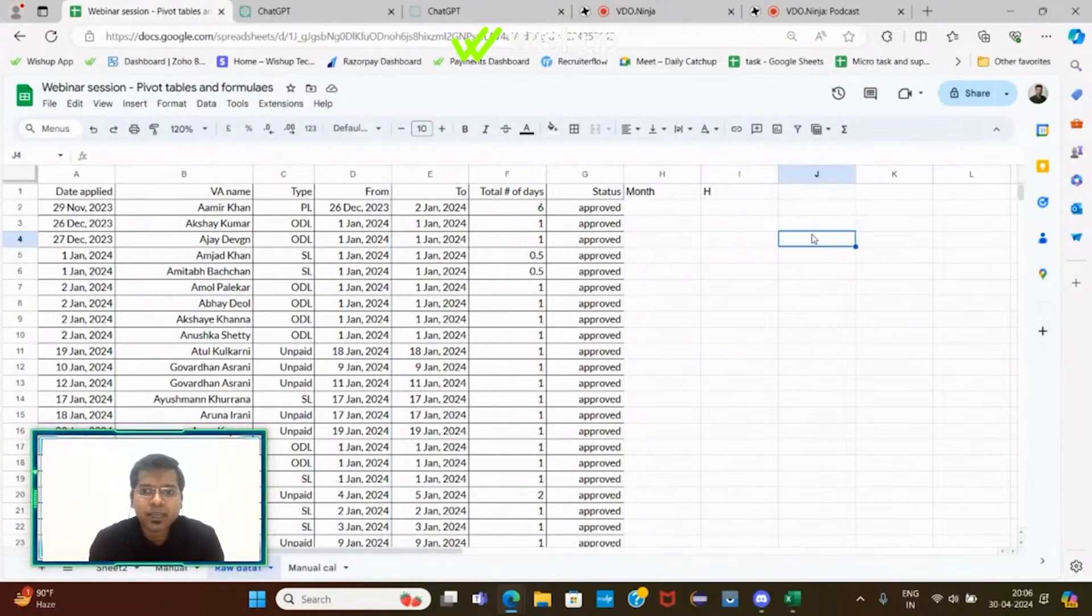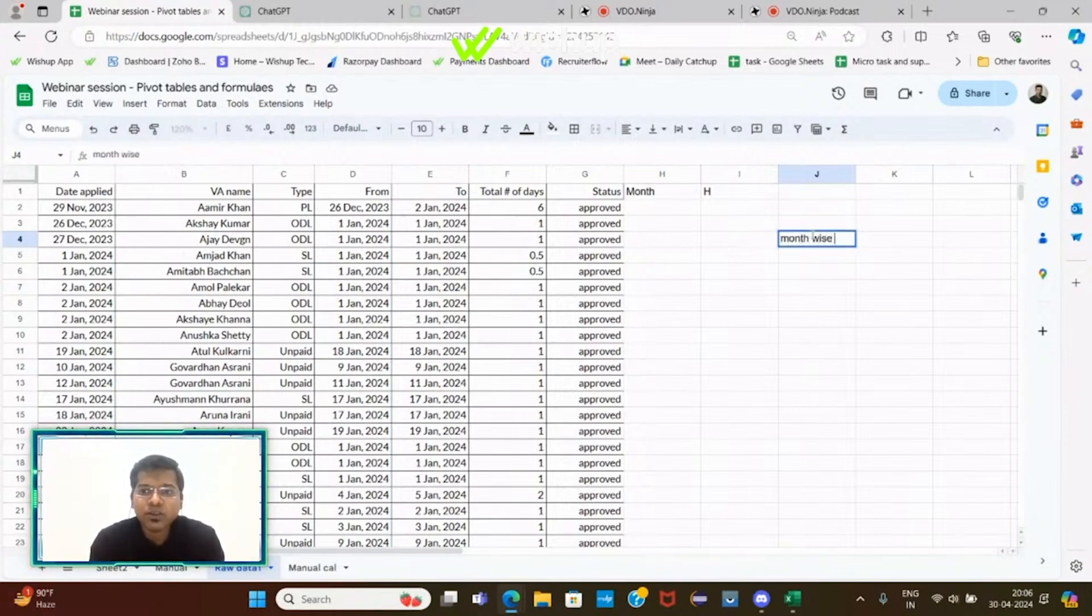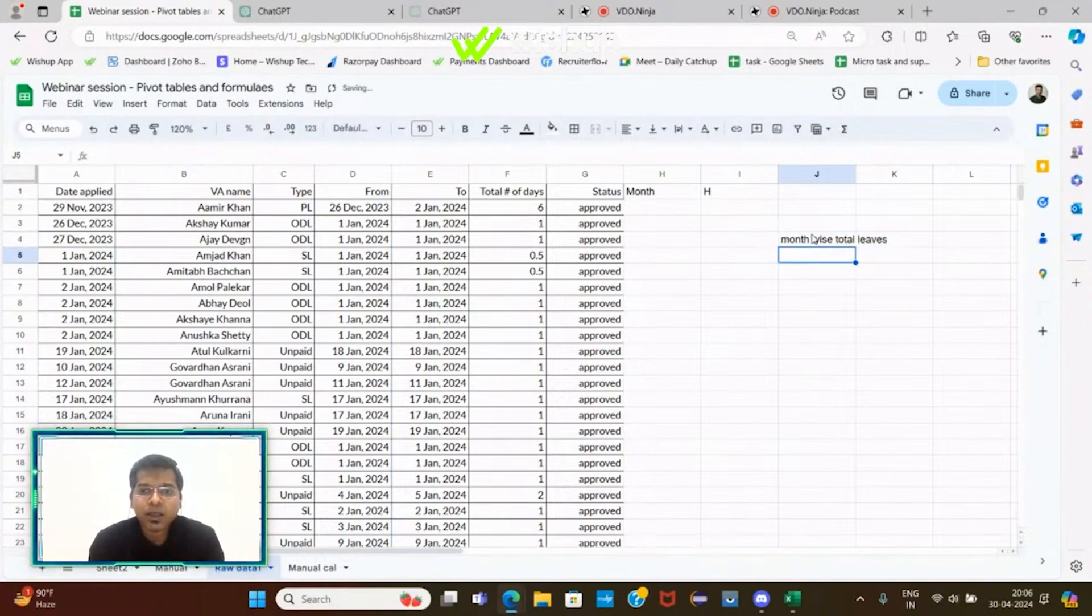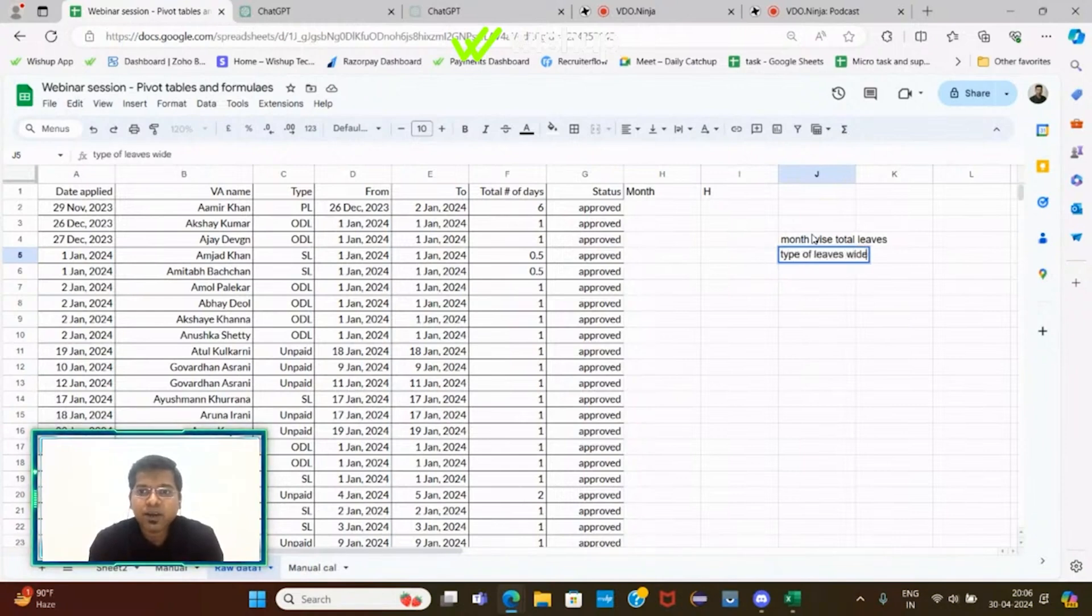Maybe he'll ask you to get a table where you have a month-wise distribution of total leaves. The other table he's looking for is probably type of leaves wise total leaves.